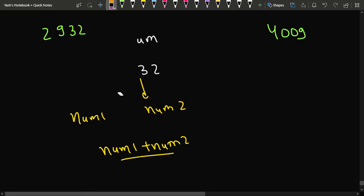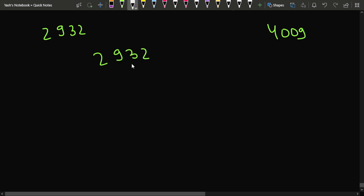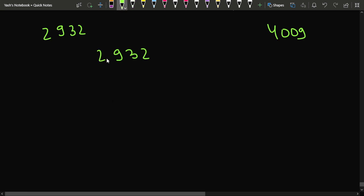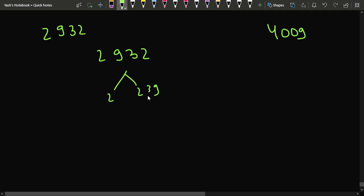Let's say you are given the number 2932. You want to get the minimum sum of num1 plus num2. You will not want an uneven distribution — for example, you wouldn't want one number to be 2 and the other to be 932, because uneven distribution of digits leads to a larger sum.